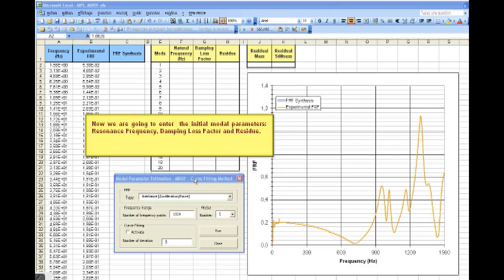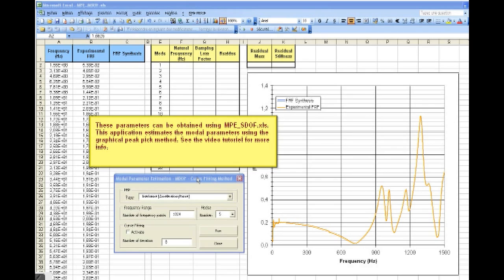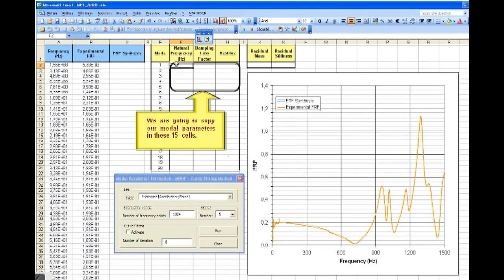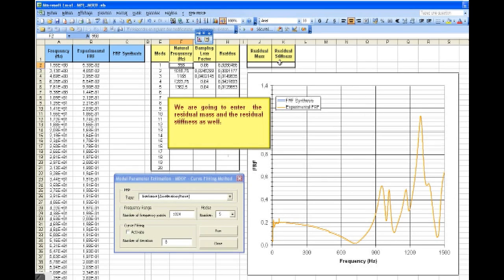Now, we're going to enter the initial mode parameters. These parameters can be obtained using the MPSDUF.xls. This application estimates the model parameter using the graphical peak picking method. We're going to copy our model parameters in these 15 lines. We're going to enter the original mass and the original stiffness as well.